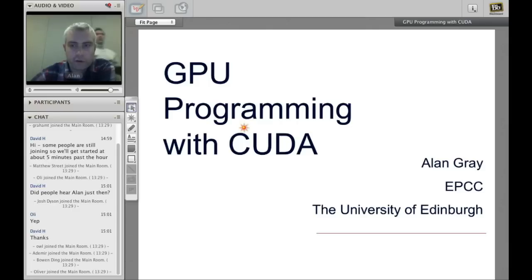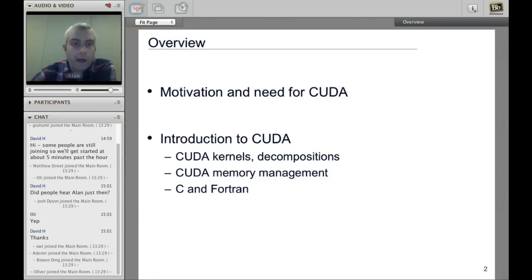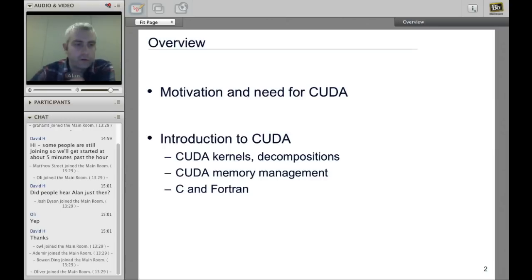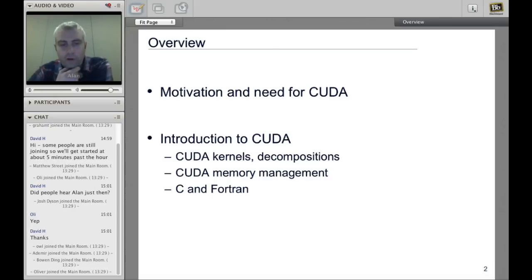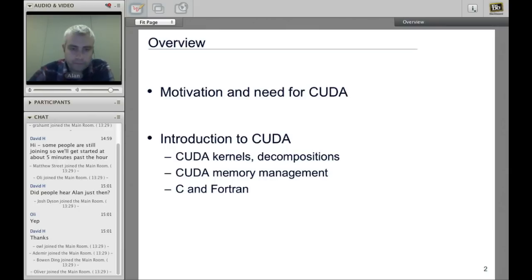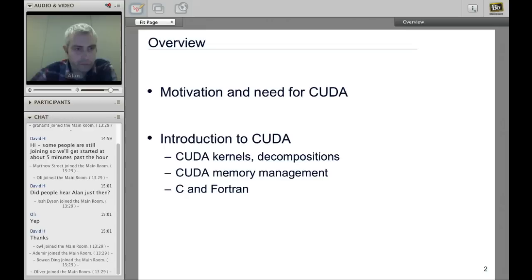The course is titled GPU Programming with CUDA. I'll start by describing why we're interested in GPU programming and the need for CUDA, the programming language, and what CUDA is. I'll give a full introduction to CUDA, covering kernels, decomposition, memory management, and I'll also describe CUDA for both C and Fortran. You can program CUDA in C or C++ and Fortran.